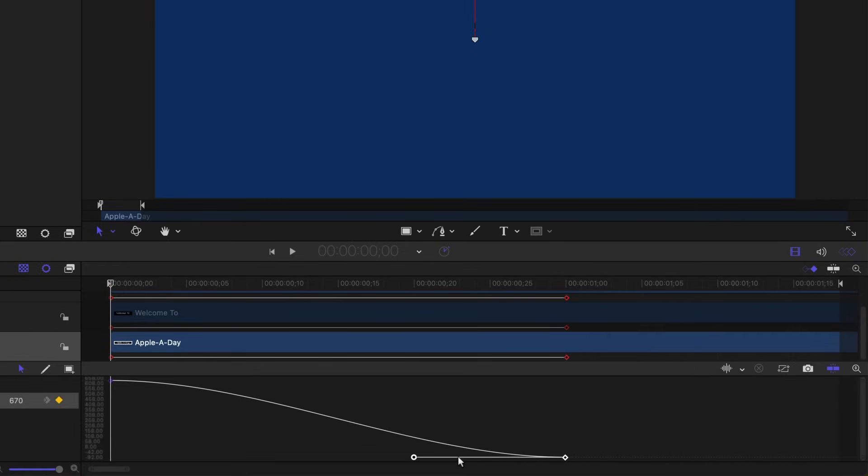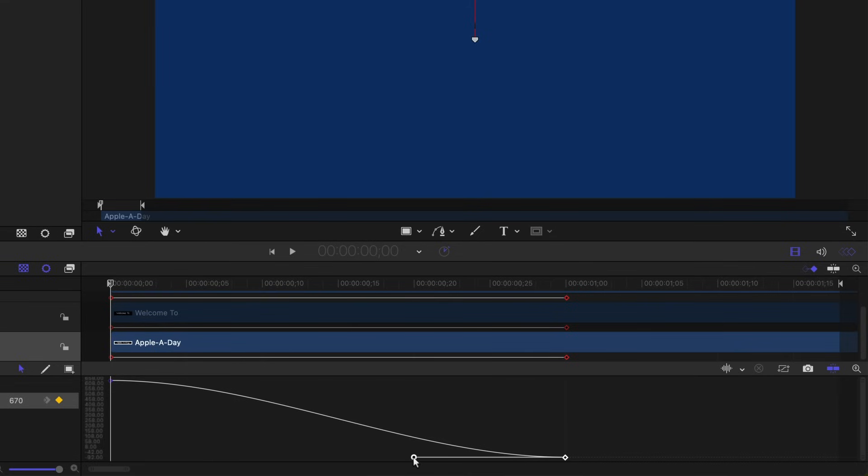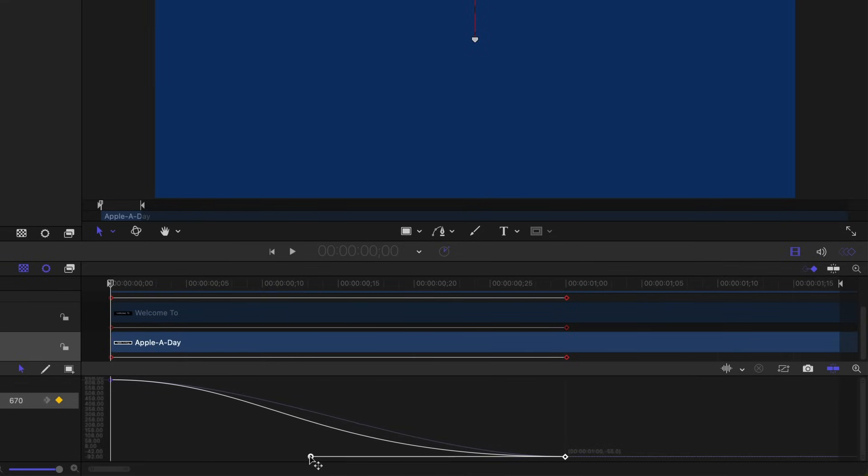And it gives me a point with a handle and it automatically changed the first keyframe to Bezier as well. So the trick to extending the deceleration time is to grab this handle and drag it all the way to the beginning while I'm holding the shift key down.